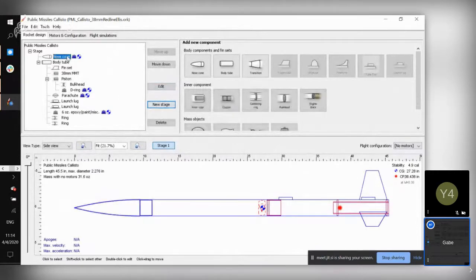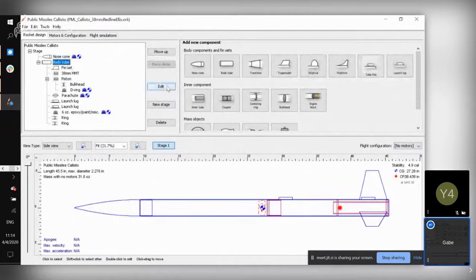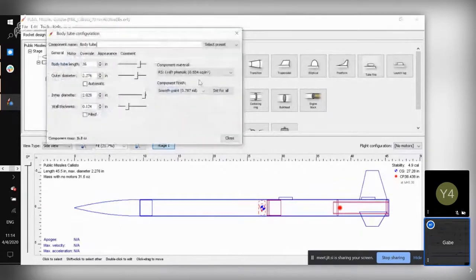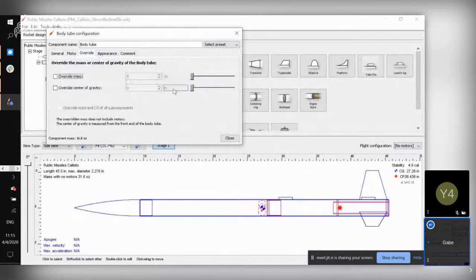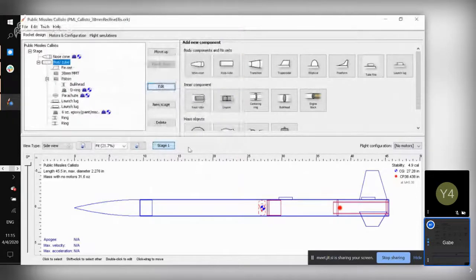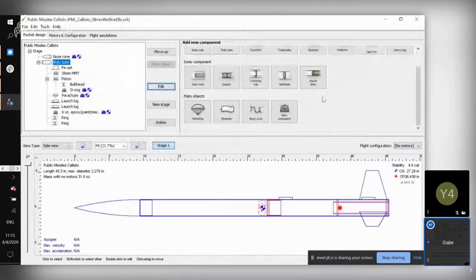The nosecone is pretty self-explanatory — that's the fancy cone shape at the top of your rocket. A lot of the settings, like the component materials, are already preset. This is the correct material, the correct length and diameter, and all of that. The only override you'd need is if you add something additional to your rocket — and even then, I'd recommend just adding a mass component.